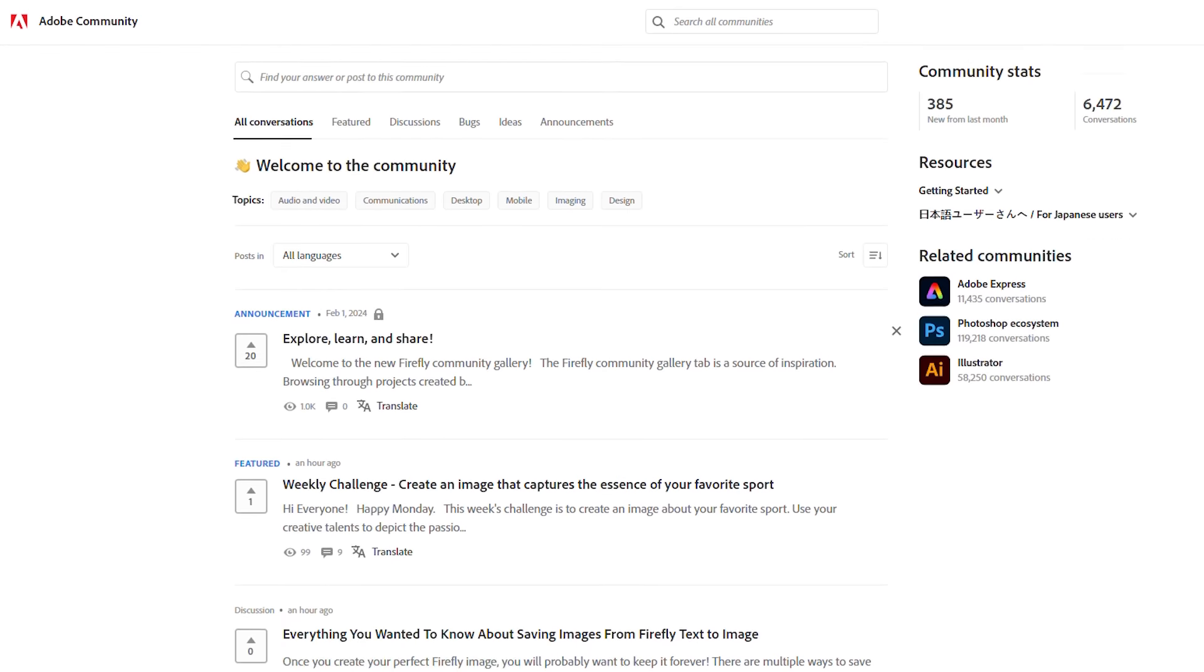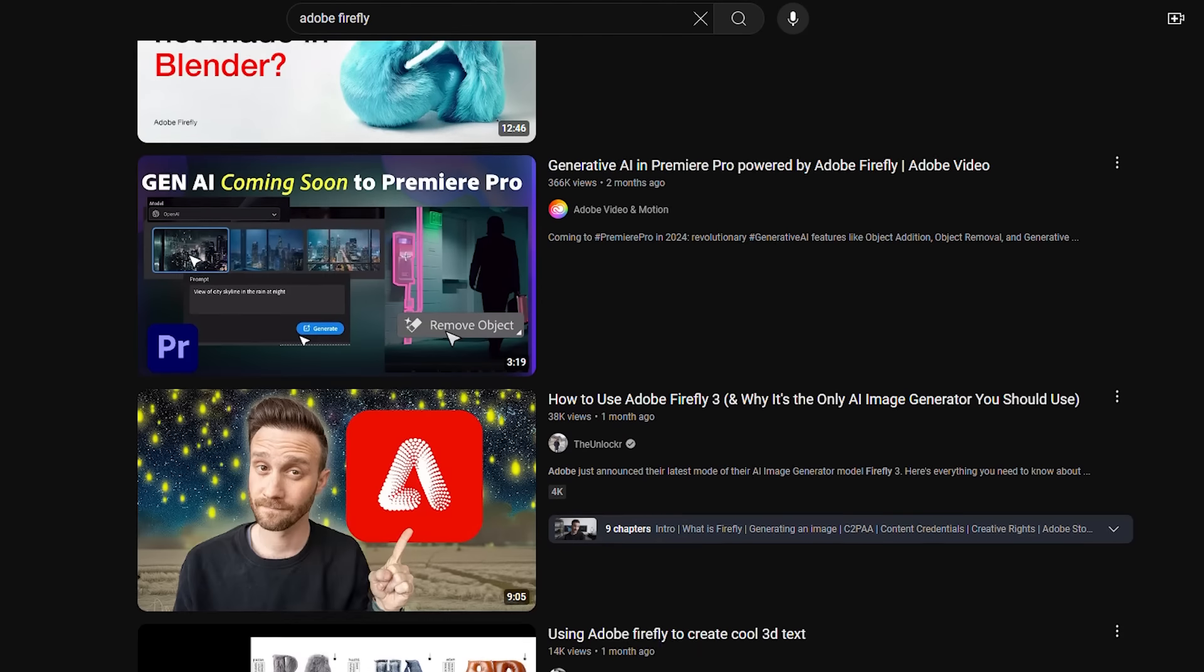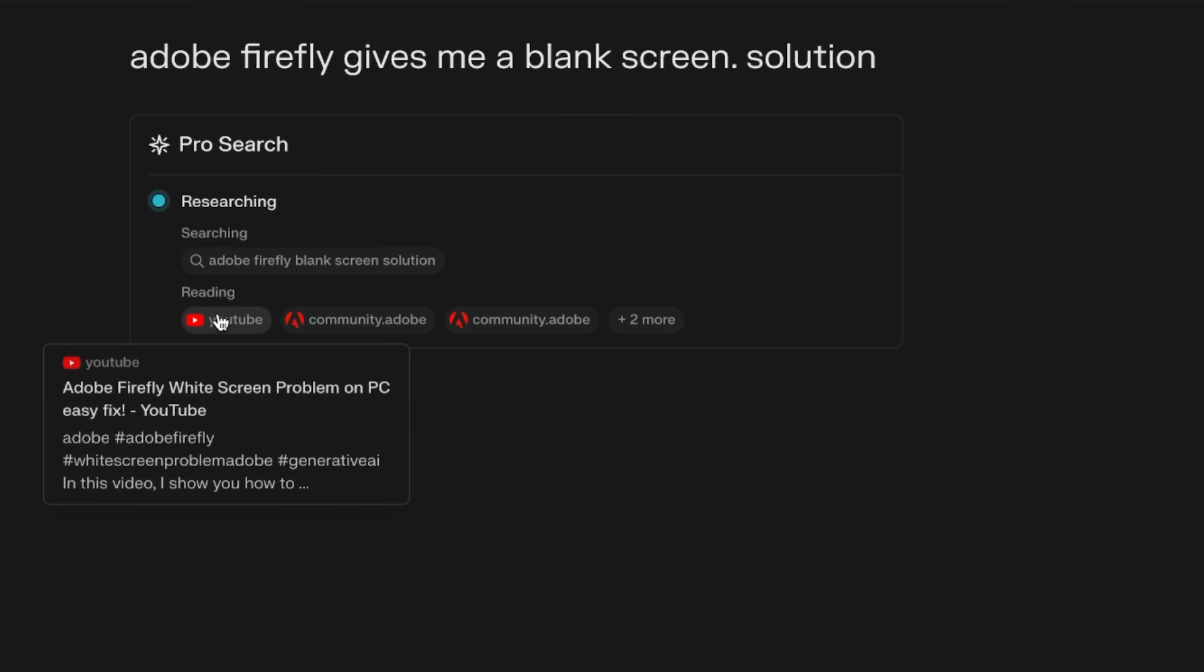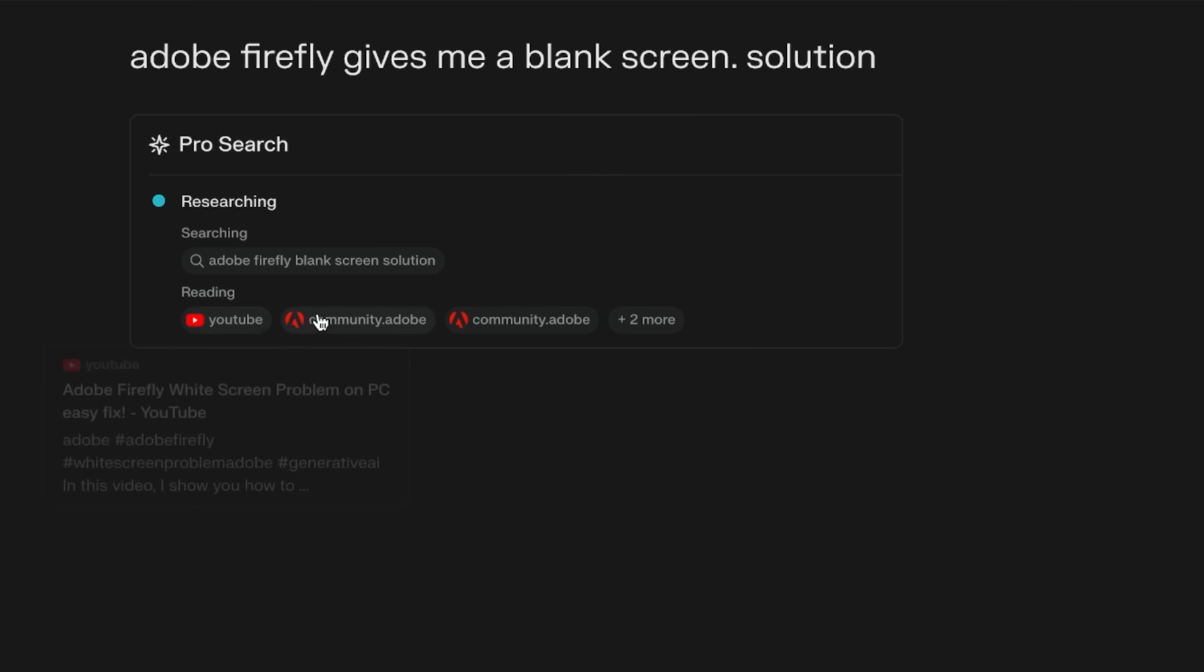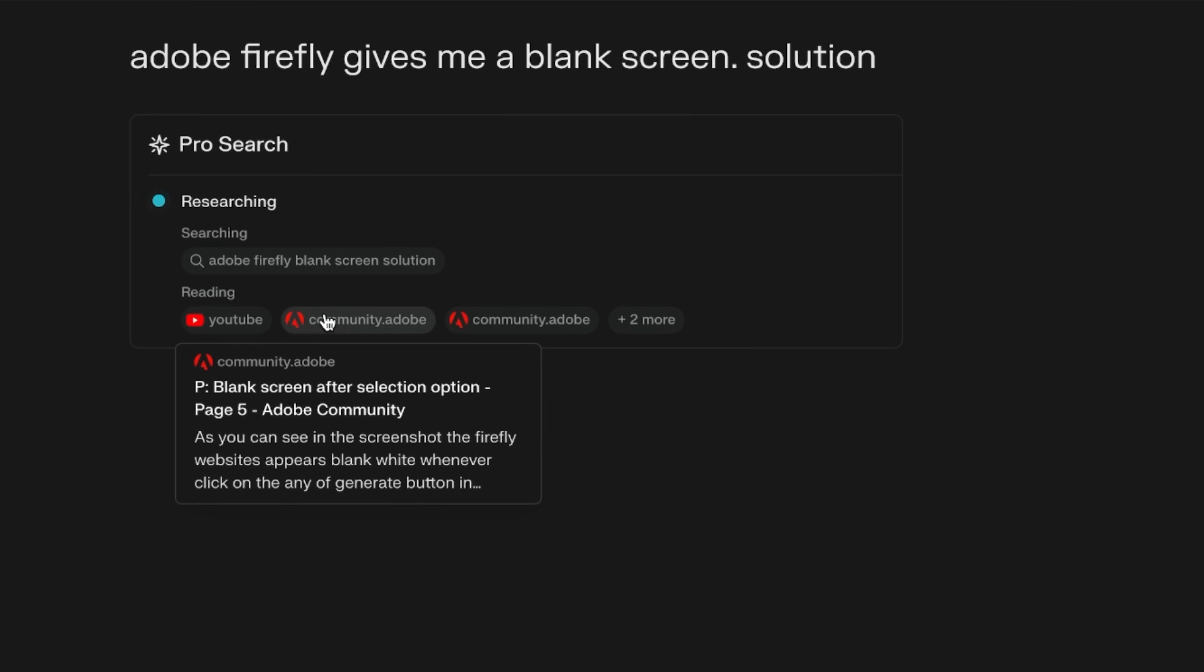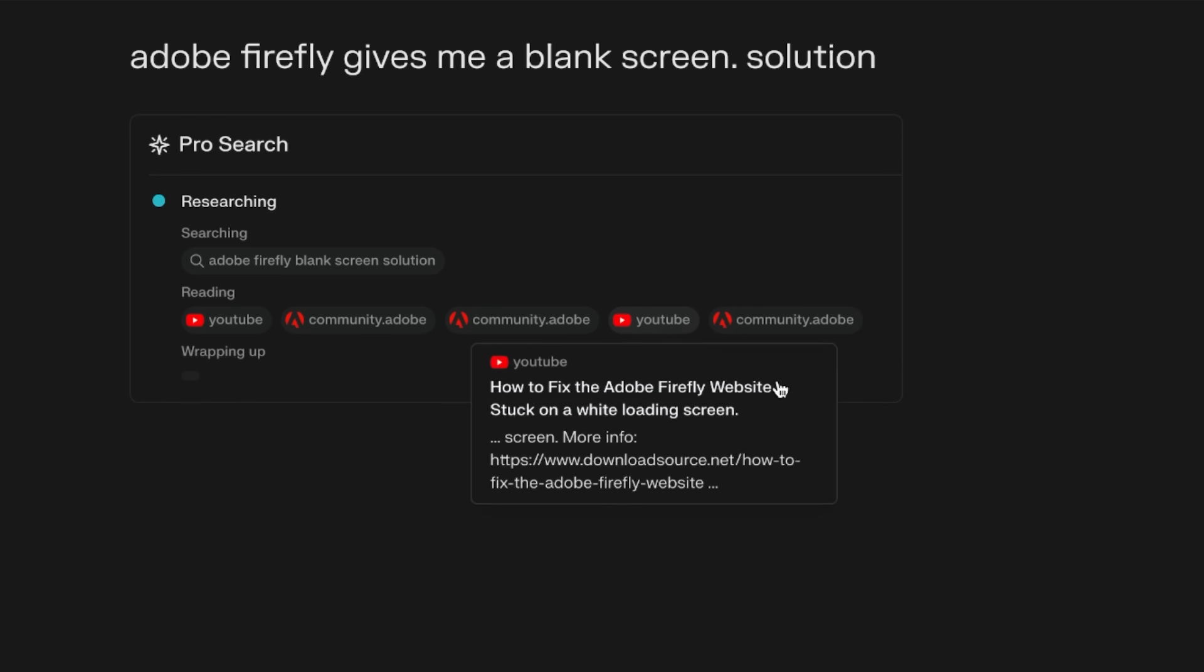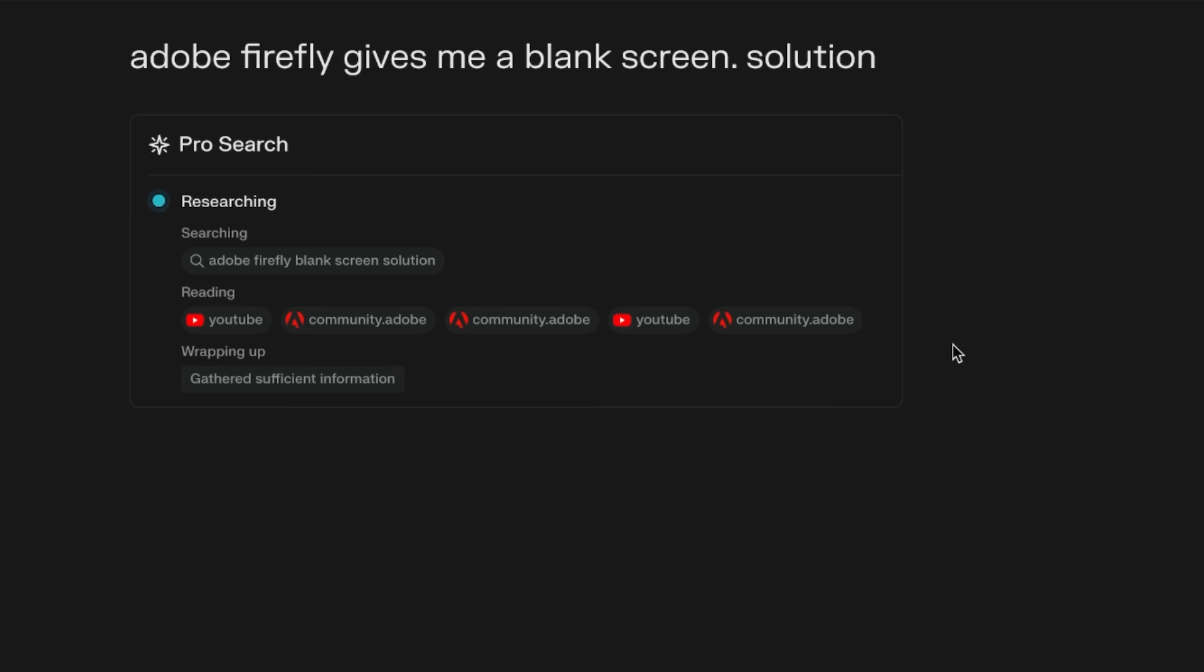Because I know on the Adobe Community page, on Reddit, on YouTube maybe, people have found the answer for this. Let me just hit enter. And now it will search all across the web and it gives me a combined answer. You can see already, we have YouTube, we have the community, and we have some other sources here.